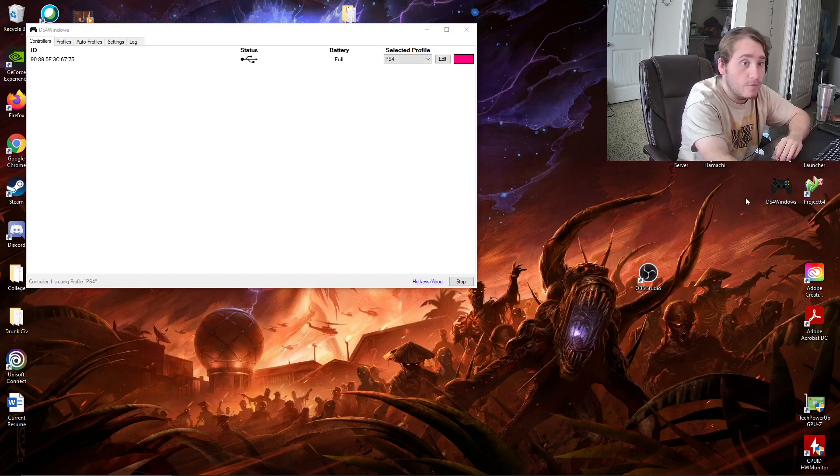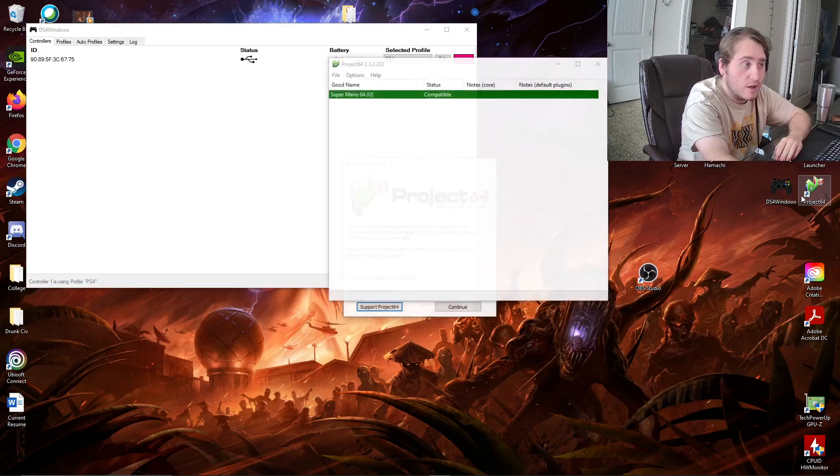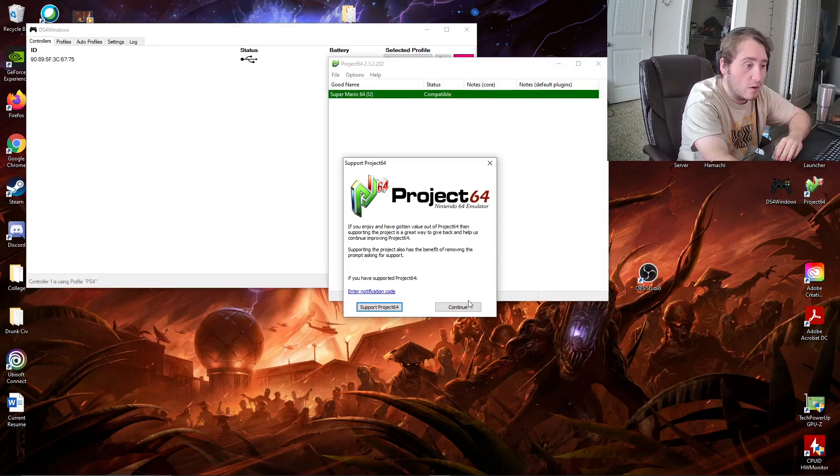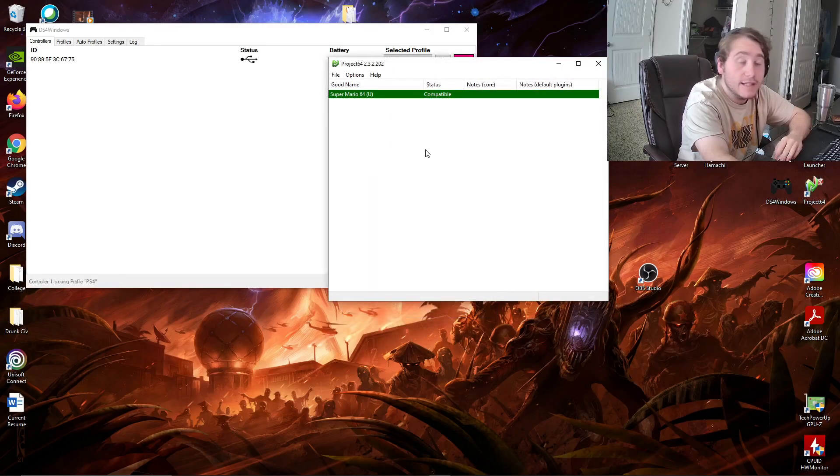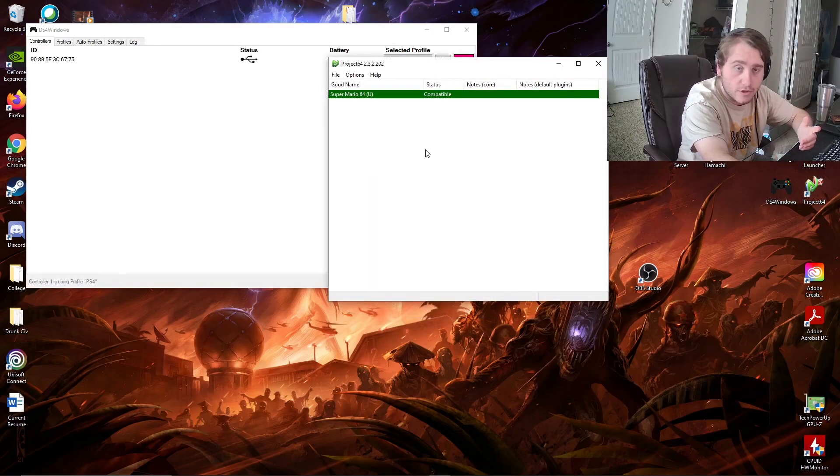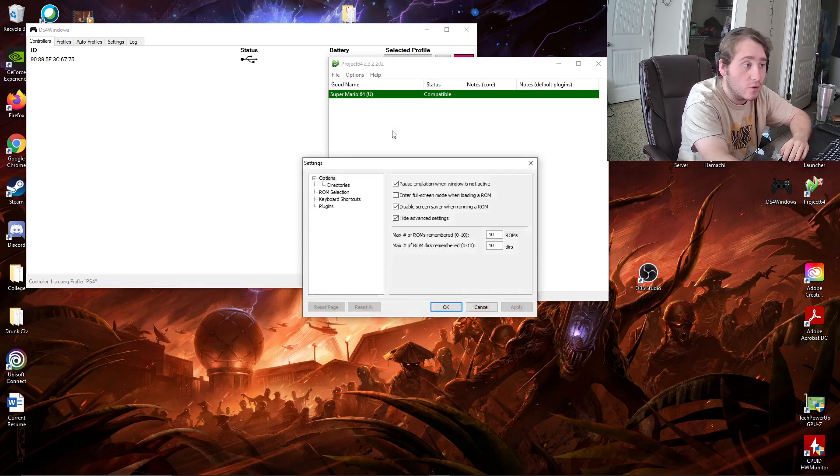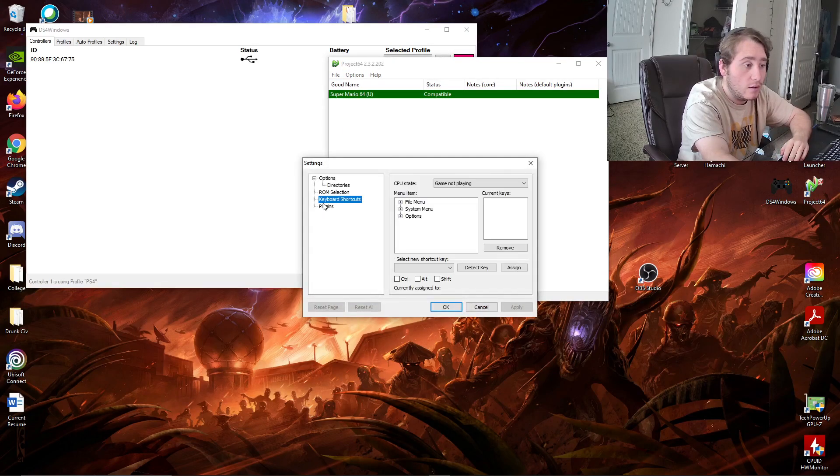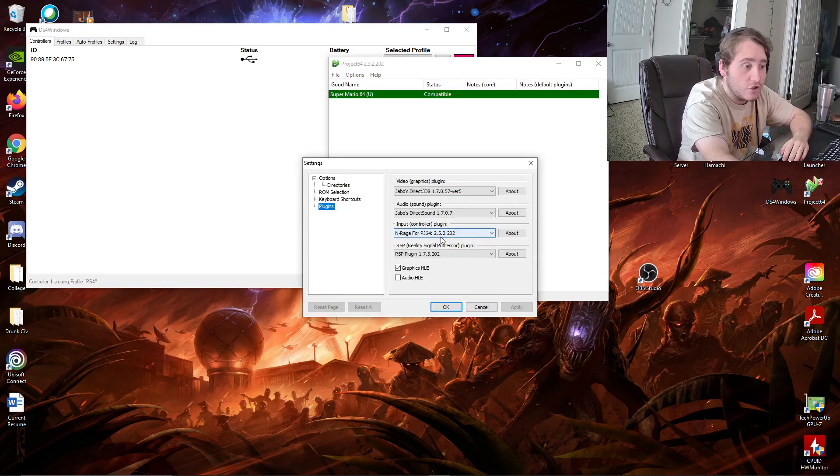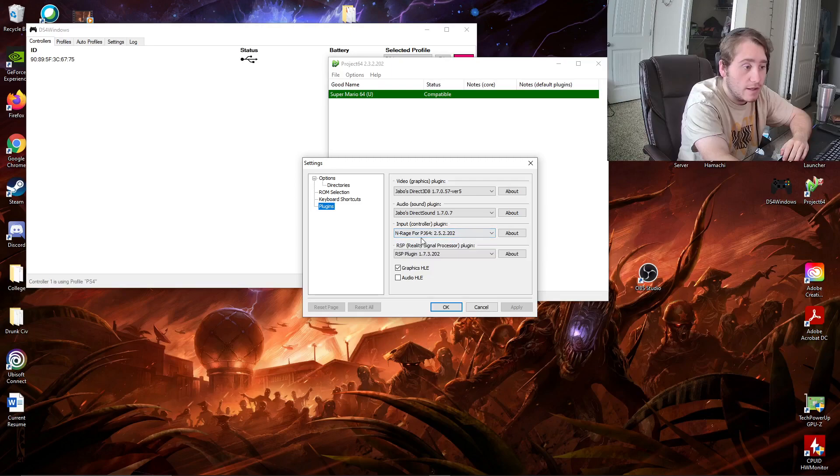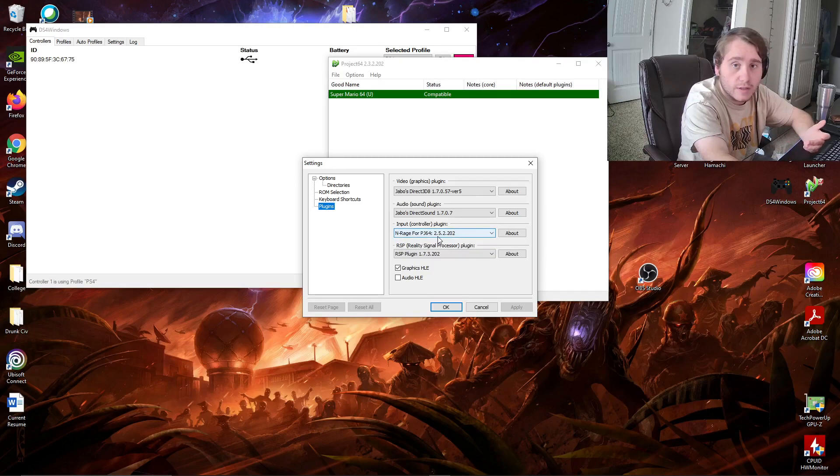When you first download Project 64, and if it's the latest version, there's already a plugin for a controller. And it should be called Enrage for PJ64 2.5.2.202.